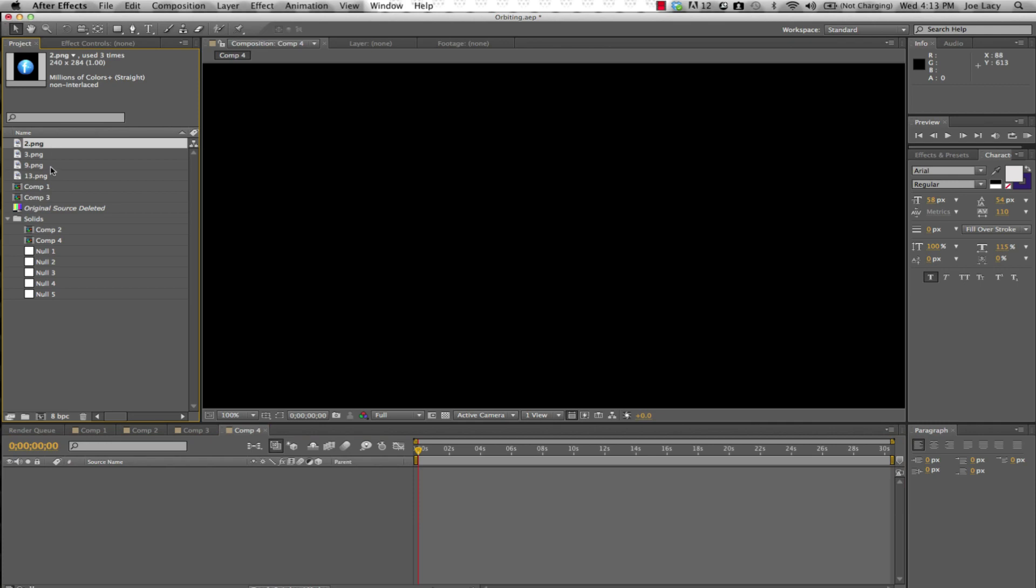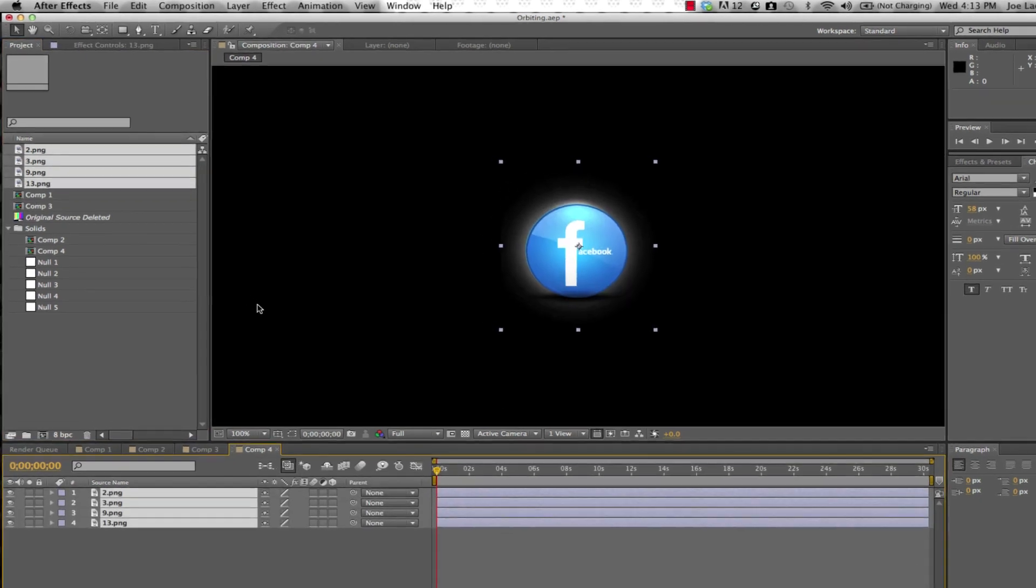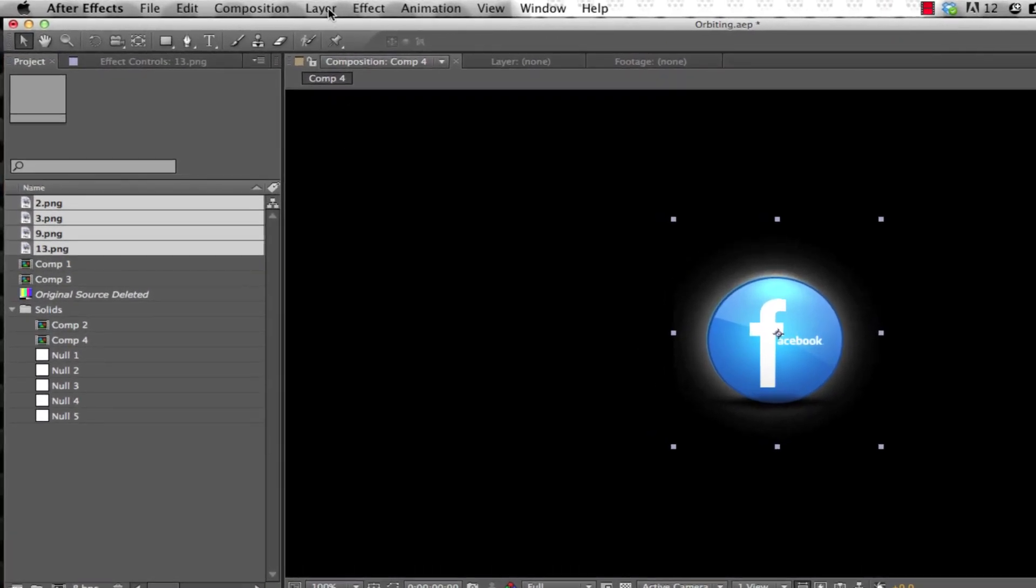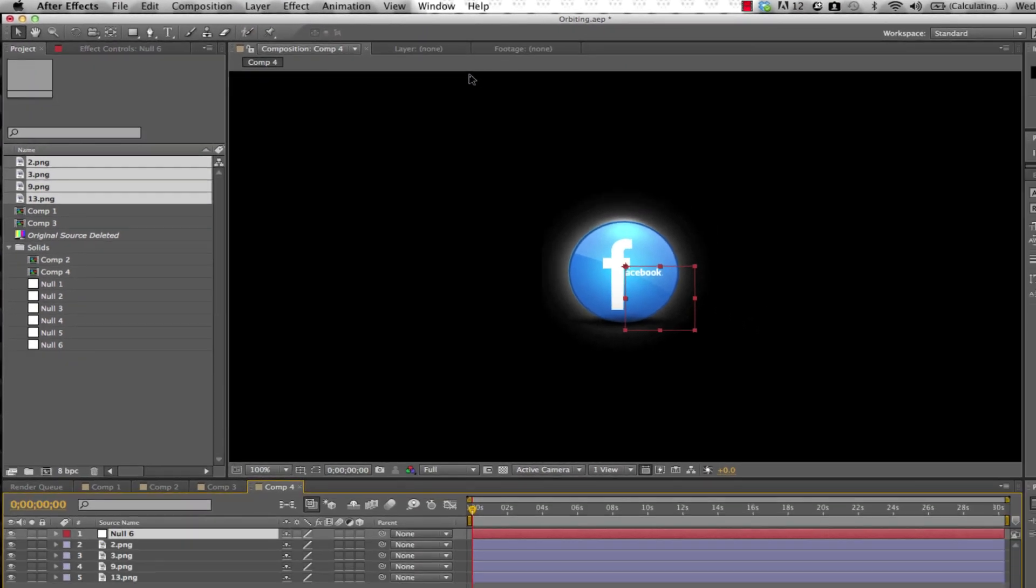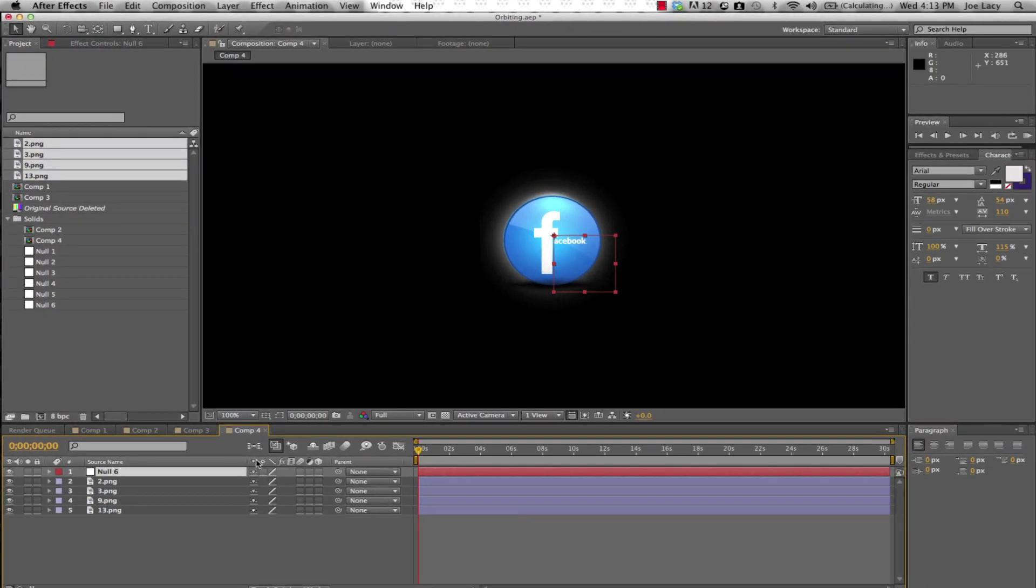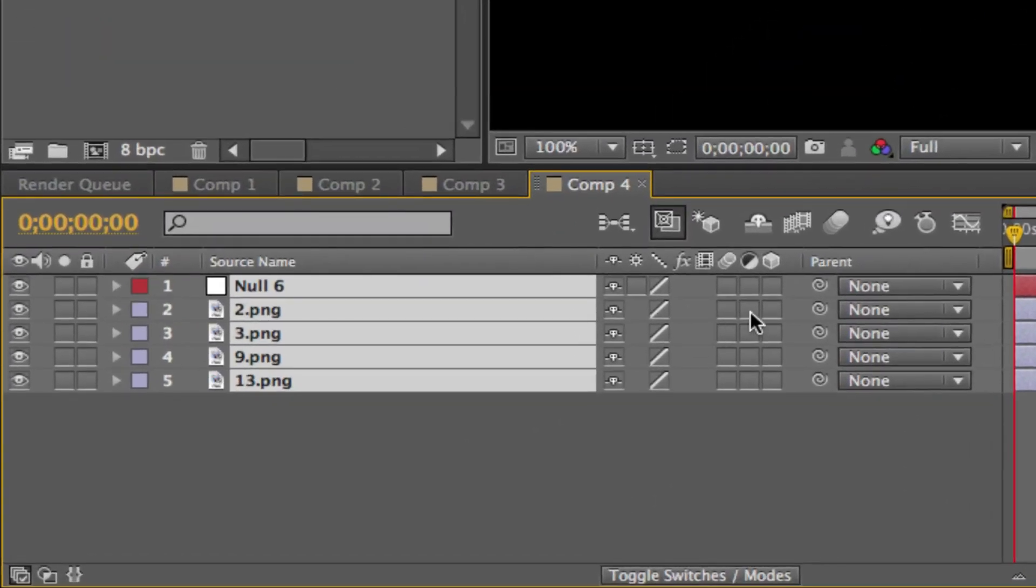Drag your objects into your timeline from the project window. Then, go to Layer, New, Null Object. You will need to make all of these layers 3D by selecting all layers and clicking the box under the cube.